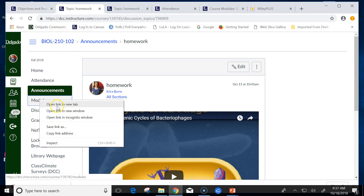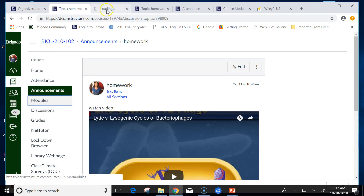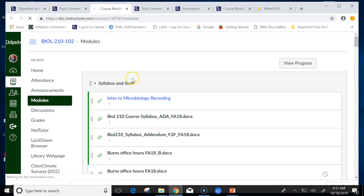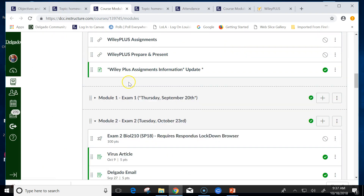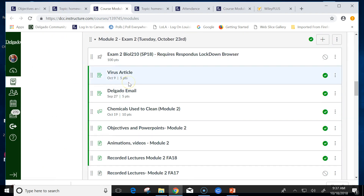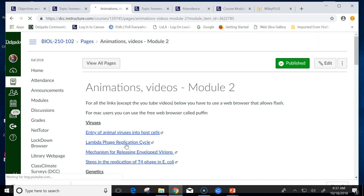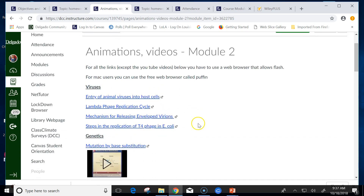Module-wise, there's a whole list of animations and videos available here too.